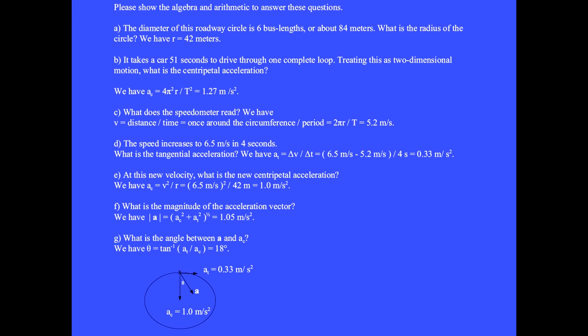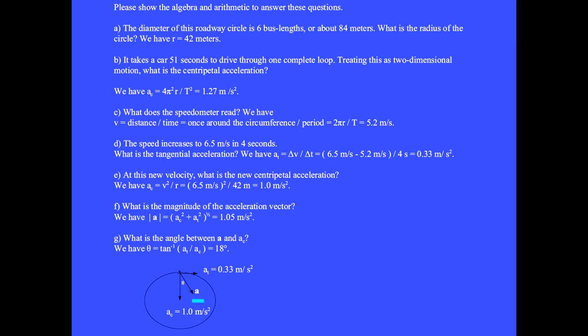Question G: What is the angle between the acceleration vector a and the inward component a sub c? We have theta equals tan inverse of a sub t divided by a sub c, equals 18 degrees. The diagram shows the tangential and inward or centripetal acceleration components, and the acceleration vector a. And here is the angle theta equals 18 degrees. If the tangential acceleration is zero, then the acceleration vector a points directly into the center of the circle, so that the component a sub c and the vector a both point directly inward.